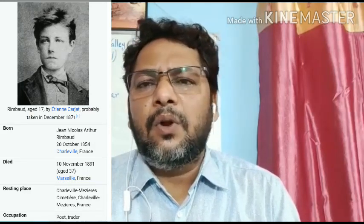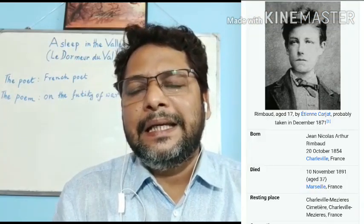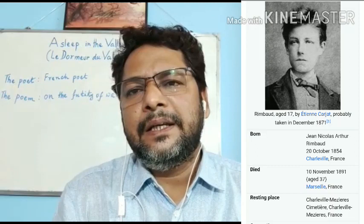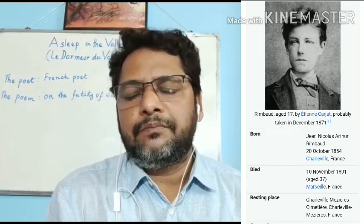Arthur Rabot was a French poet. His full name is Jean-Nicolas Arthur Rabot. He was born in the year 1854 and died in 1891. He is generally known as the juvenile poet because he wrote his best poetry between the ages of 16 and 20, at the very prime of his life, becoming a successful French poet.